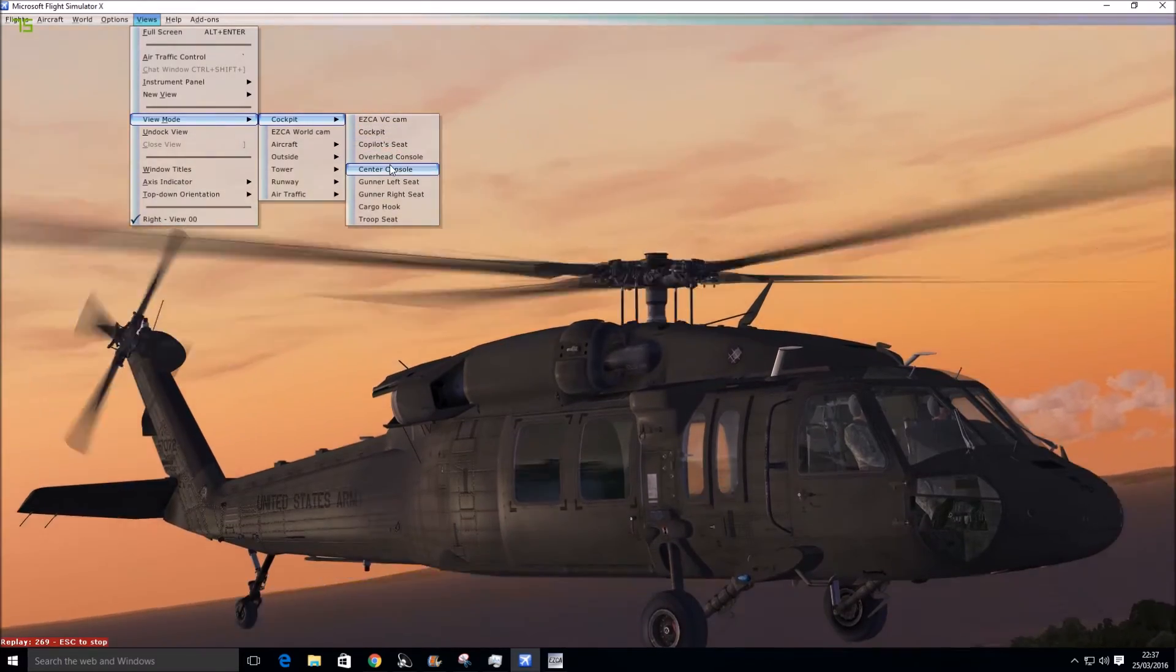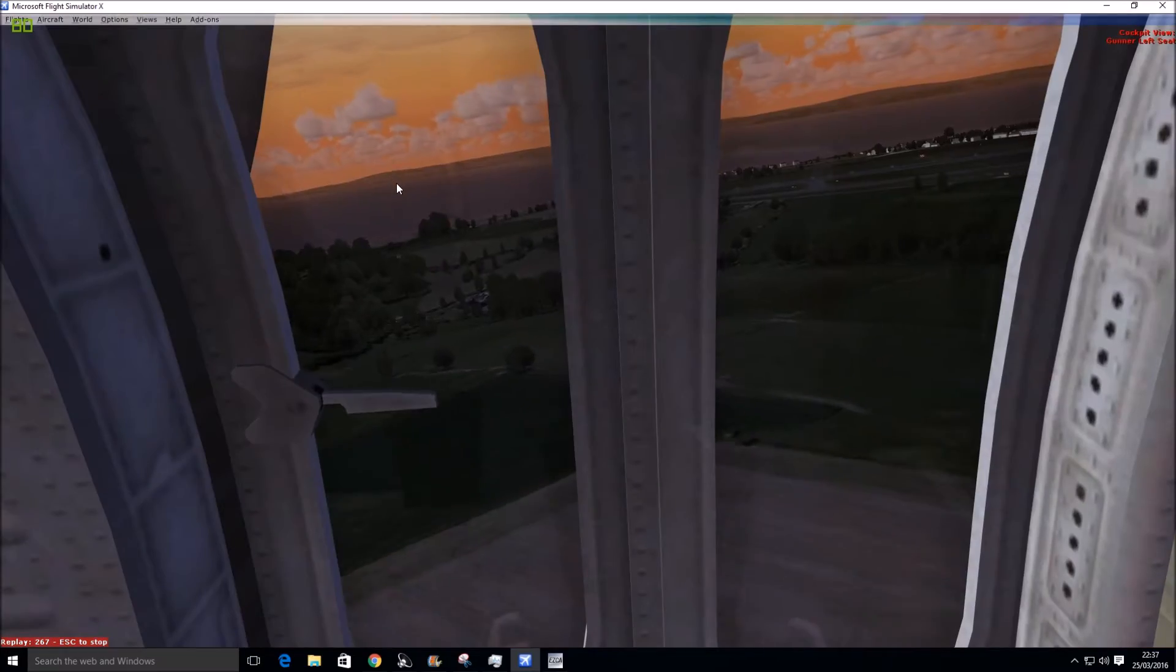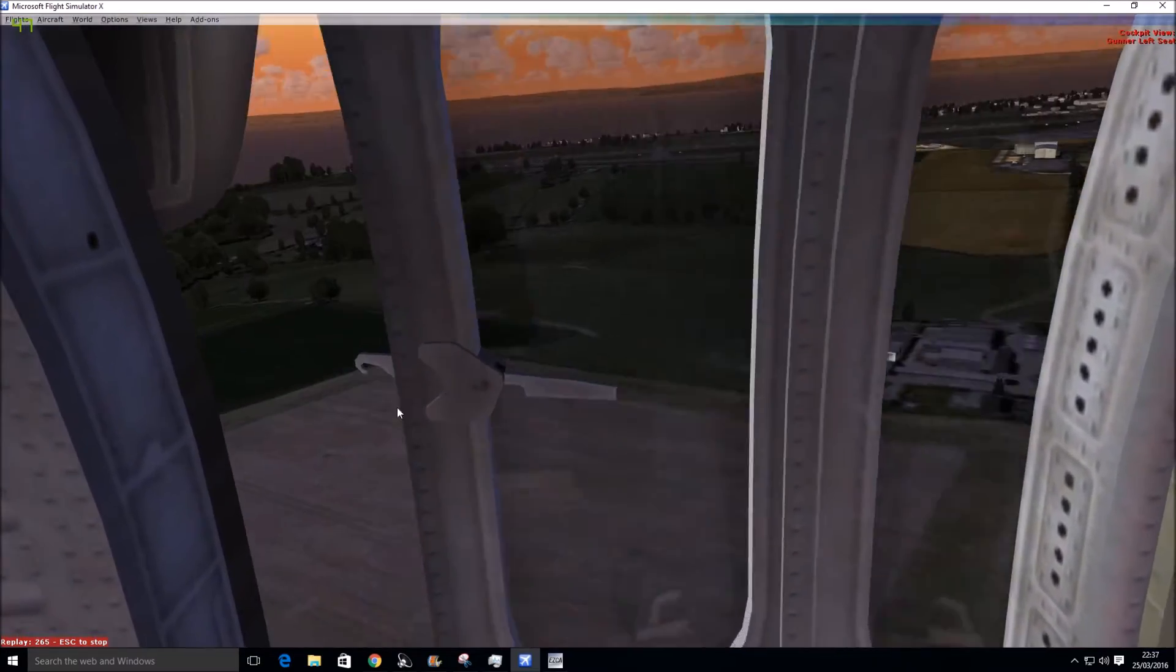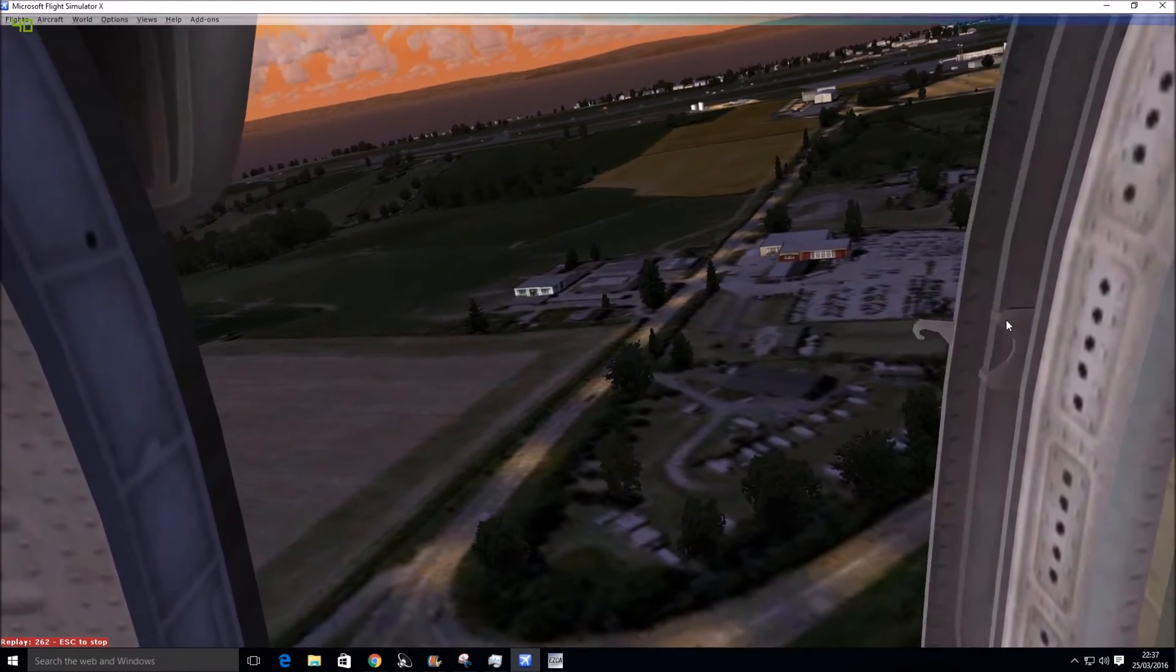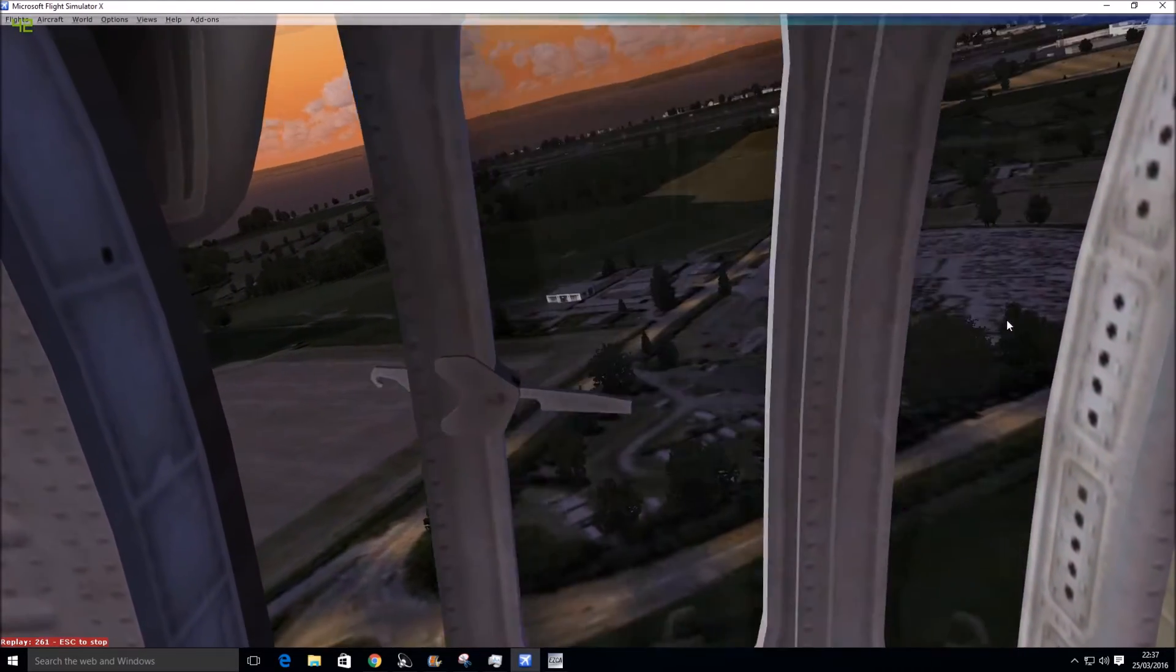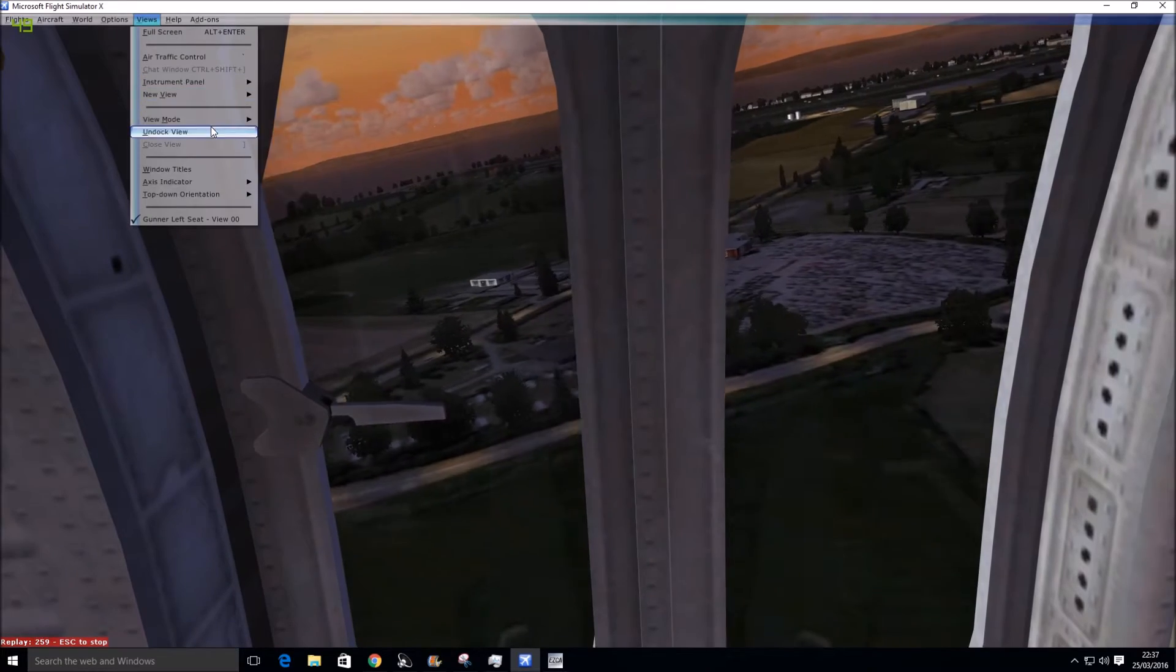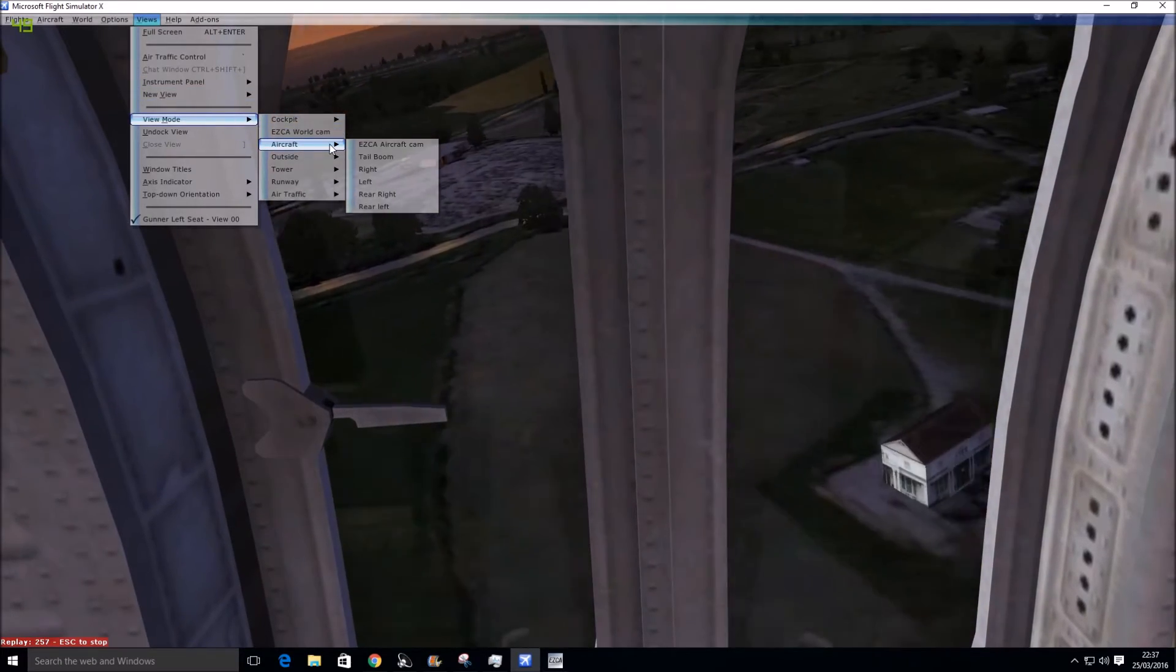Let's see if we can get fly-by view. Oh look, we've got center gunner left seat. So that's the gunner seat. Oh, you can even open the door. Look at that. I'm not going to close it. There you go. So some great views that come with the aircraft as well.